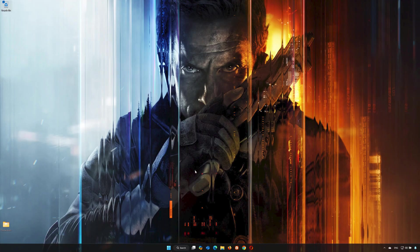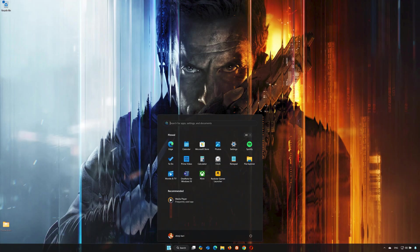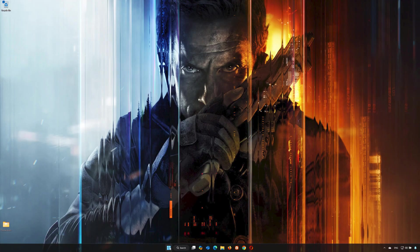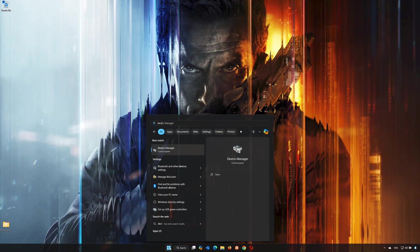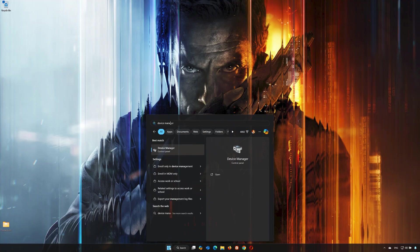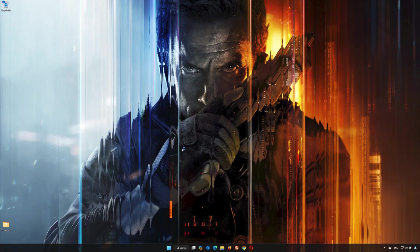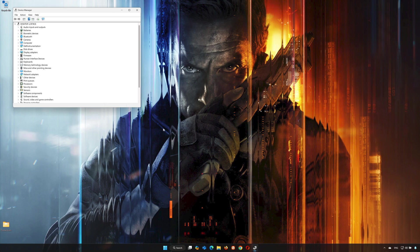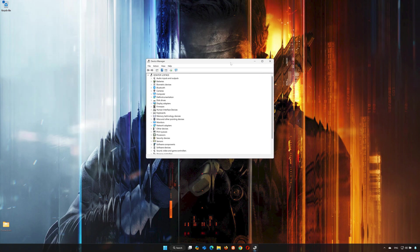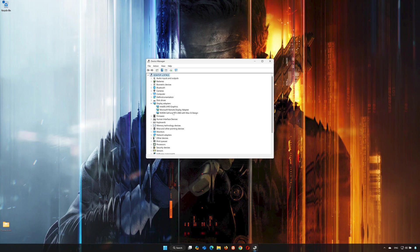First, open the start menu and search for Device Manager. Open your Device Manager, expand Display Adapter, and right-click your Display Adapter. Select Properties.